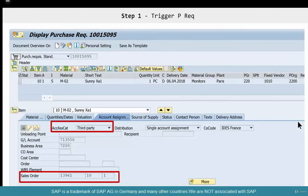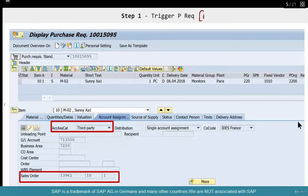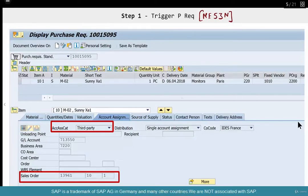We are still in step number one. The purchase requisition transaction code is ME53N — or ME51N, ME52N for create and change. But we are not creating the purchase requisition from scratch; it's triggered as part of the scheduling category. So SAP will create the purchase requisition for you automatically. All you have to do is go to ME52N or ME53N, enter the purchase requisition number, and you'll see the actual purchase requisition.